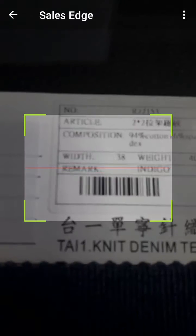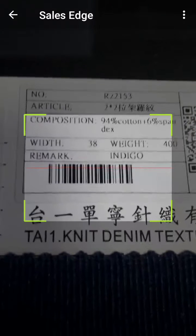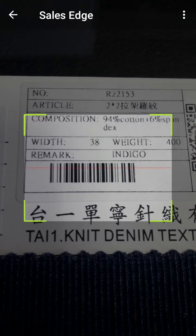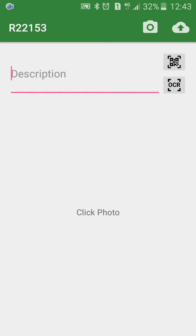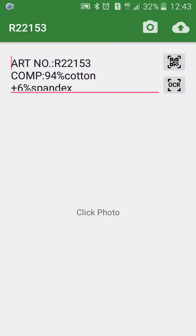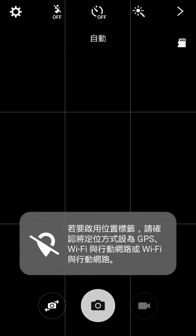Scan the product barcode on the hanger. Scan the QR code on the hanger. Finally, take the picture of the sample.